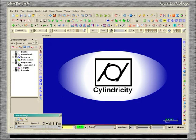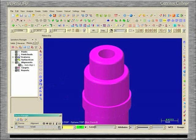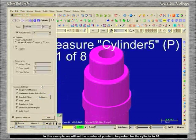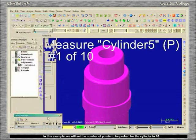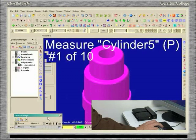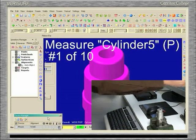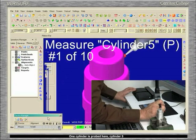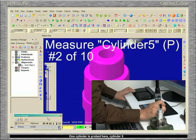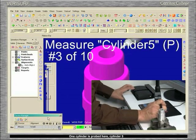Cylindricity. In this example, we will set the number of points to be probed for the cylinder to 10. One cylinder is probed here, cylinder 5.